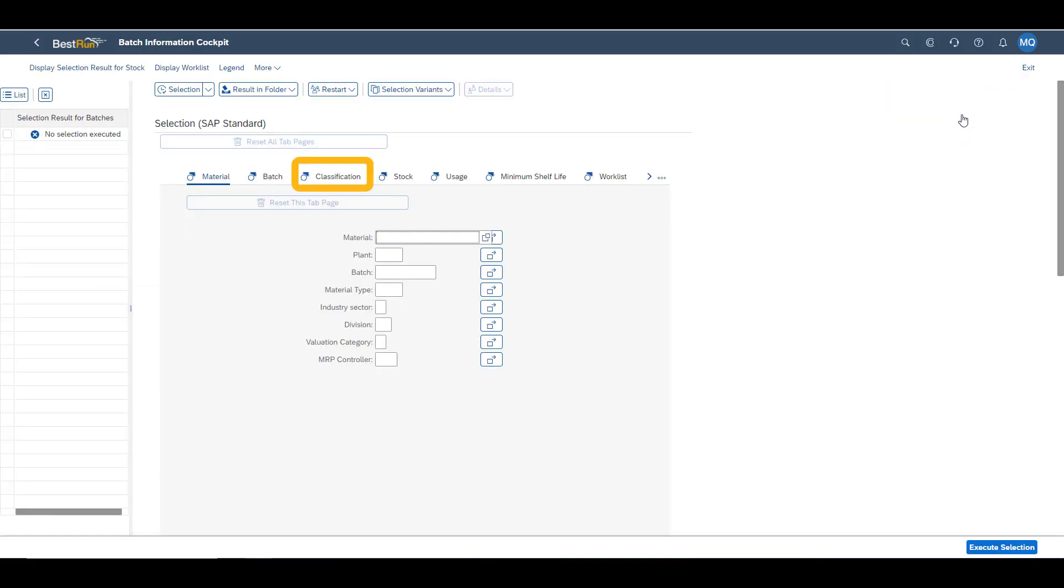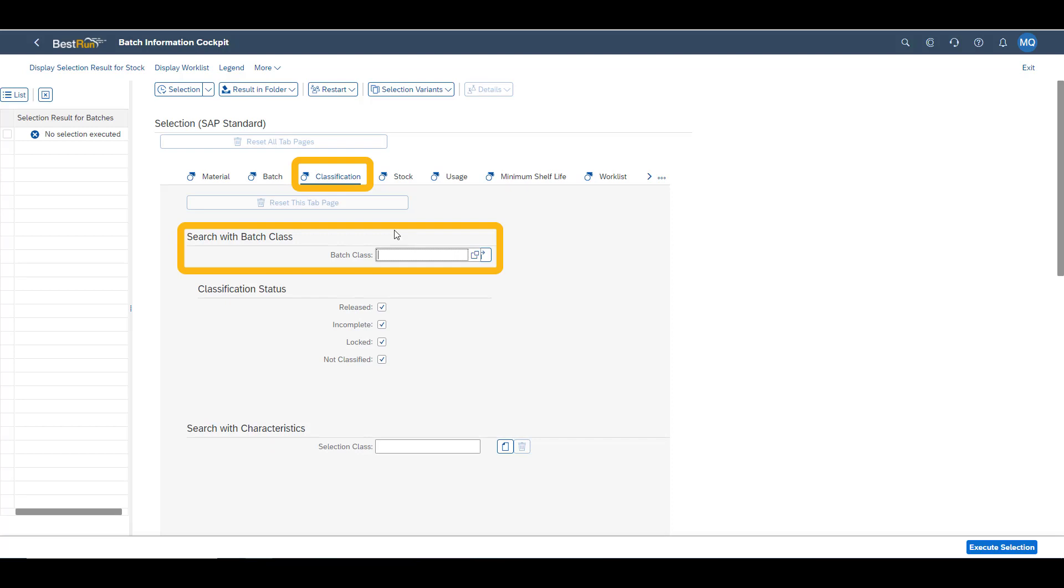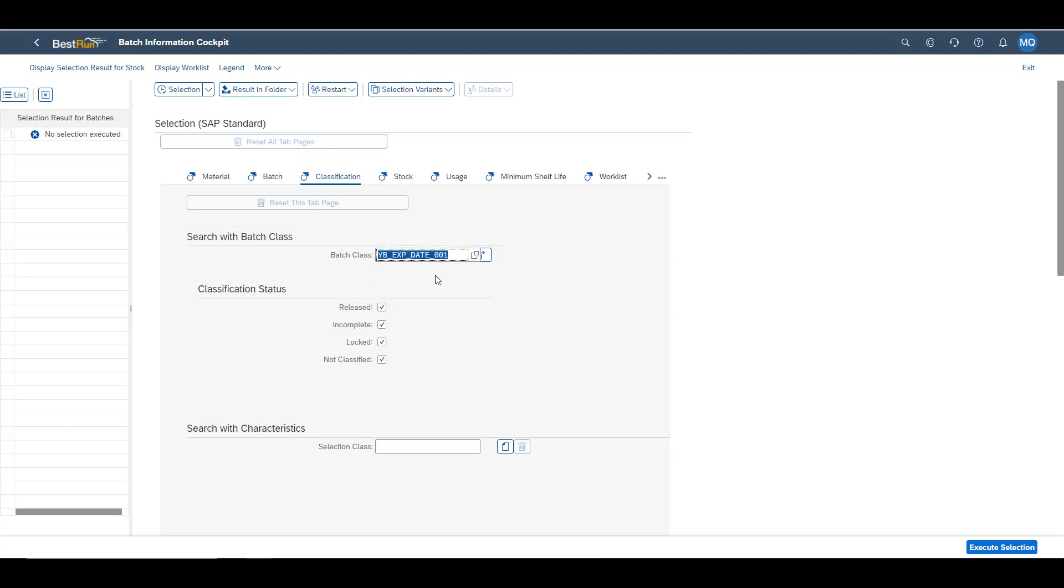In the information cockpit, you have many options to search for batches. We will search through the classification. Selecting the batch class of our material. We execute our search.